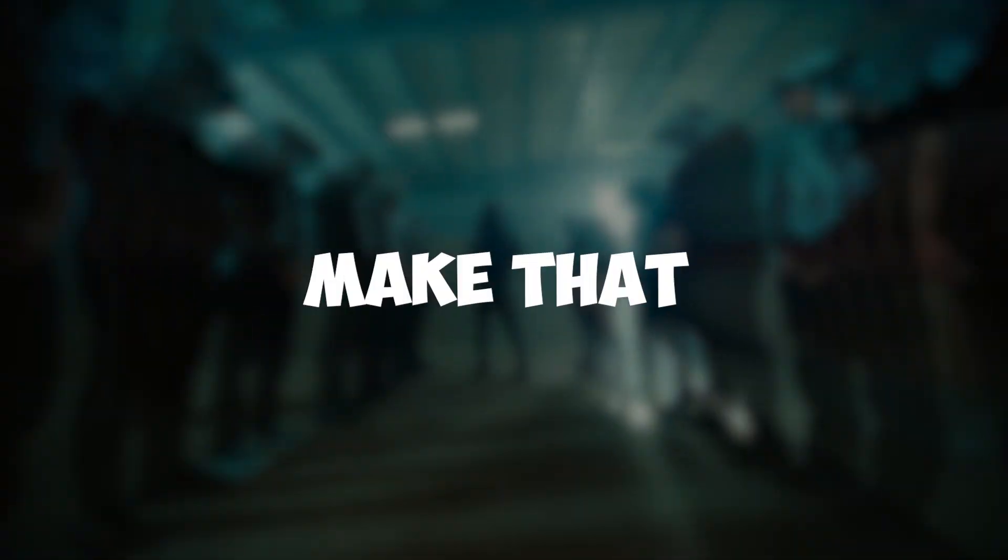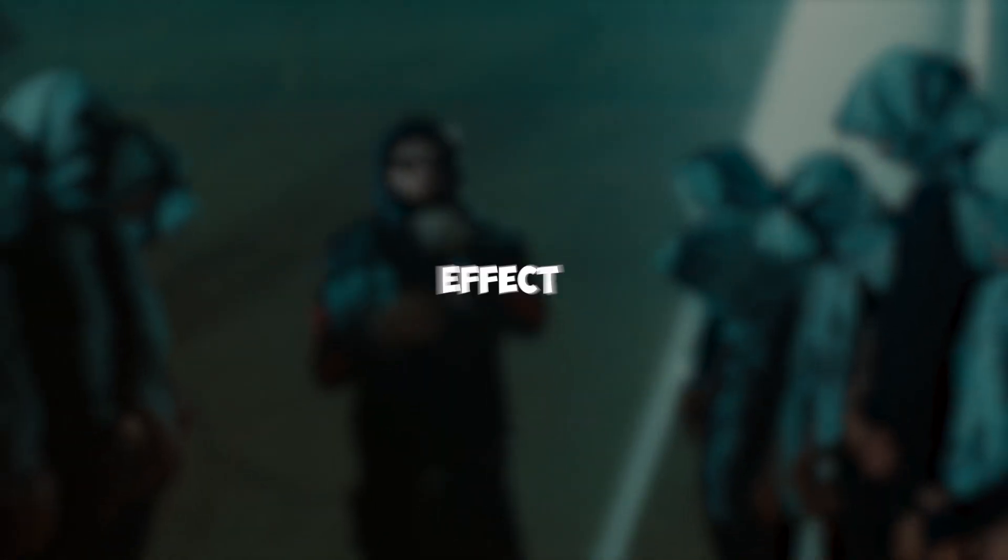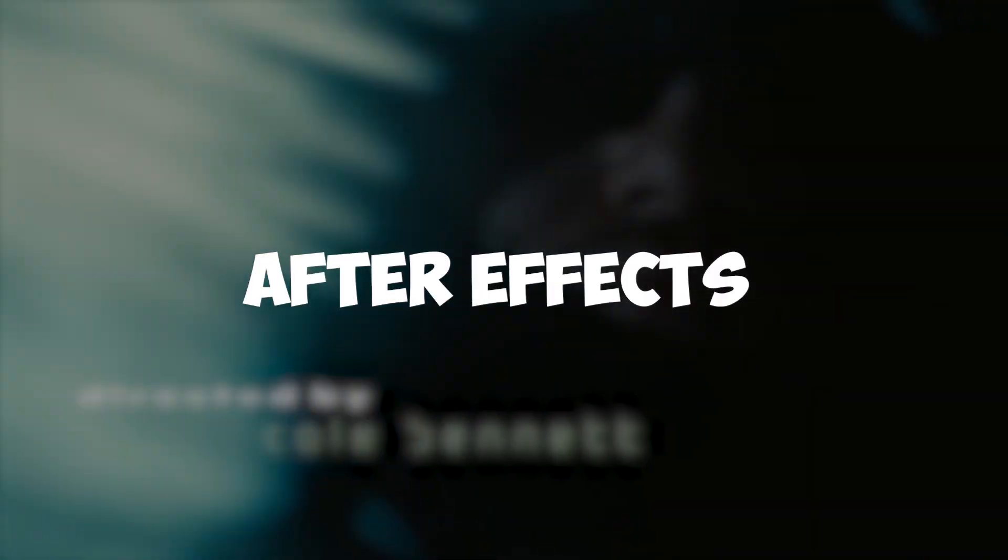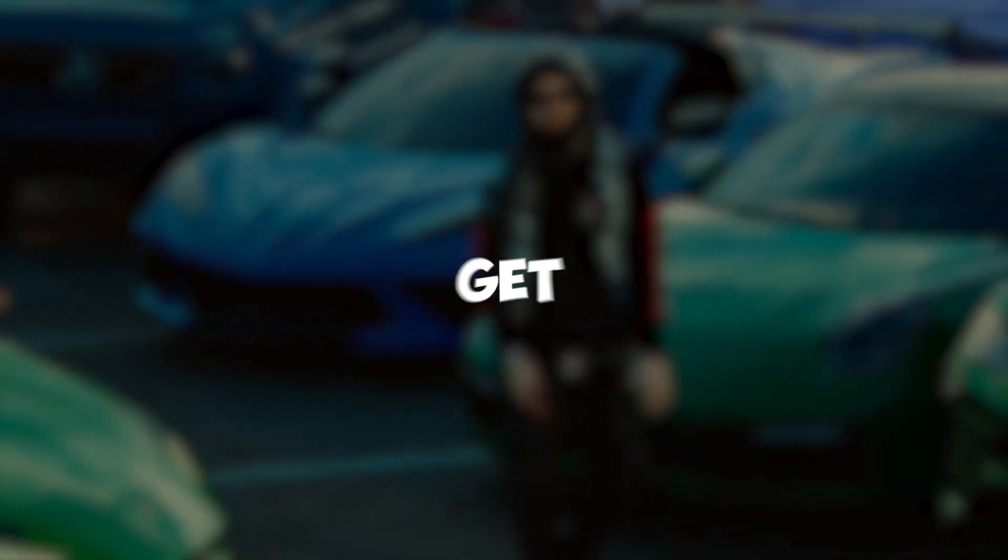Hey guys, what's up? Today I'm gonna show how to make that dripping liquid effect in After Effects.